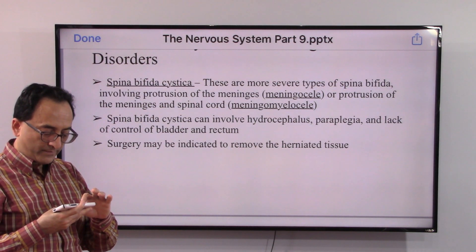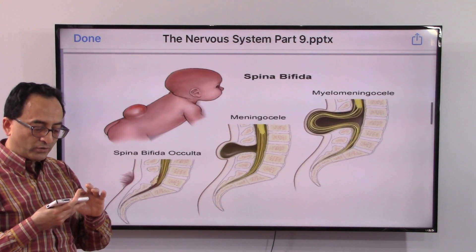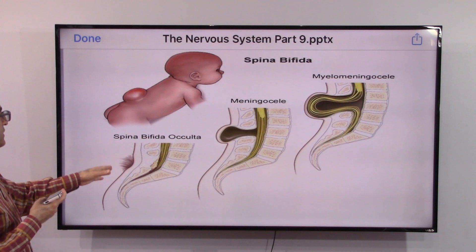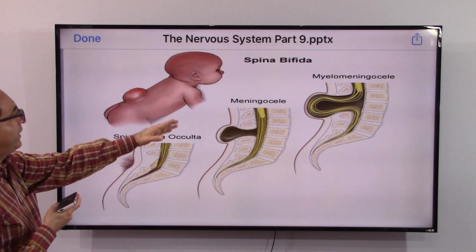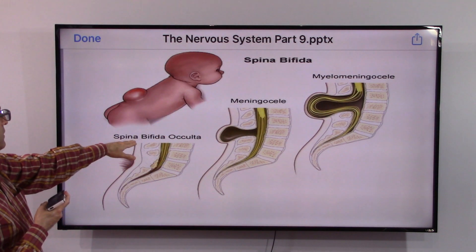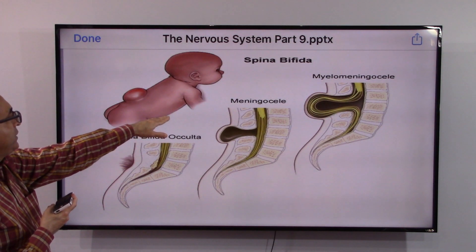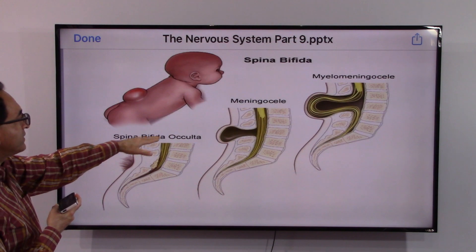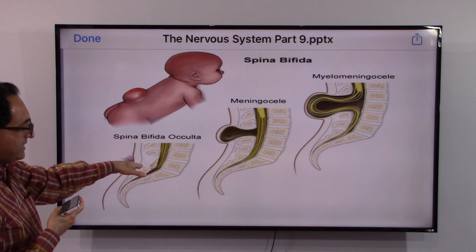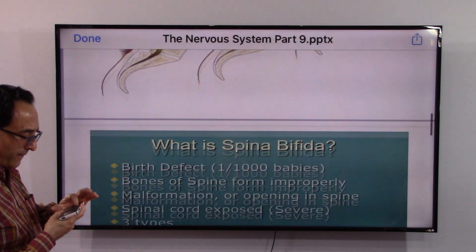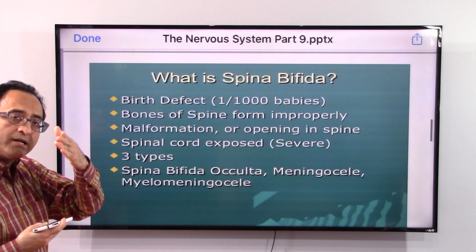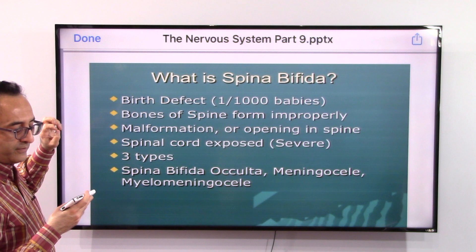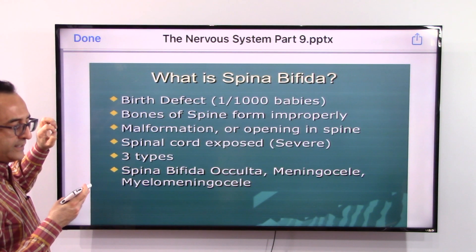Surgery may be indicated to remove the herniated tissue. So that's the overview of spina bifida. You could classify it as mild, moderate, or severe — occulta, meningocele, and myelomeningocele. Underwriters may be more interested in the statistics, and data indicates that one per thousand babies may be born with spina bifida.